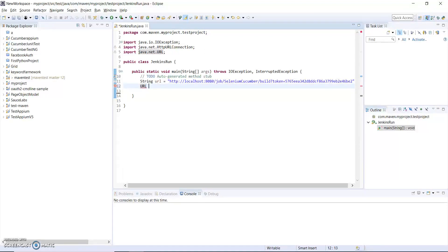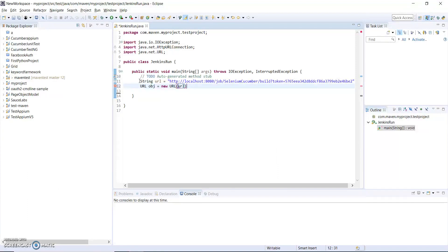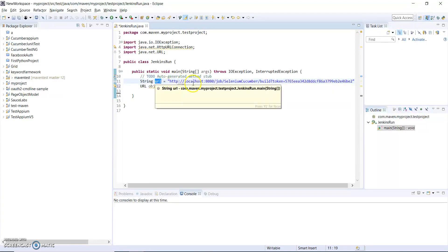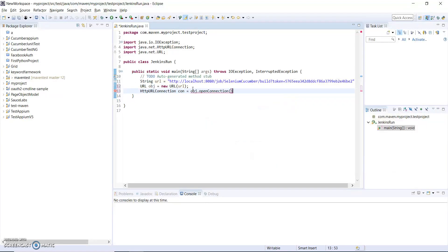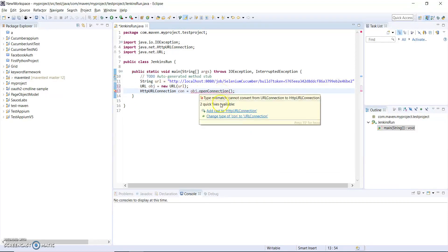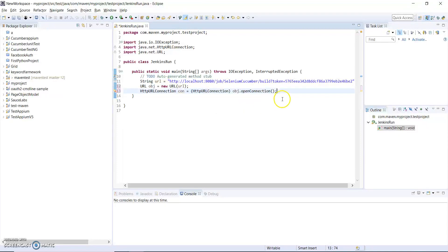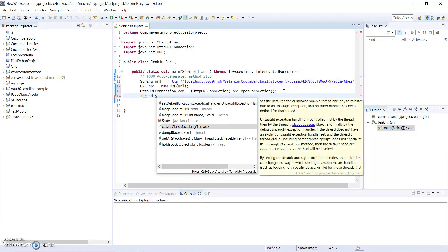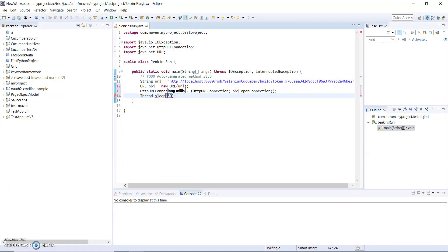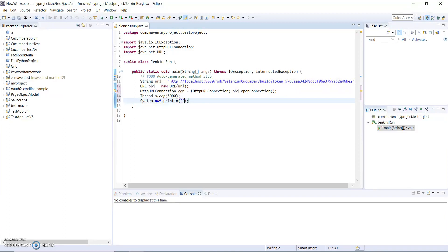So I have to run the Jenkins job, I have to write the code. I will create an object of URL, URL class. The URL is URL which we have created just now. Now I have to create a connection of this URL through Java code and it is giving me an error for typecasting so I have to typecast. Now let me put some sleep at this position and let me print out my message which is known as done.